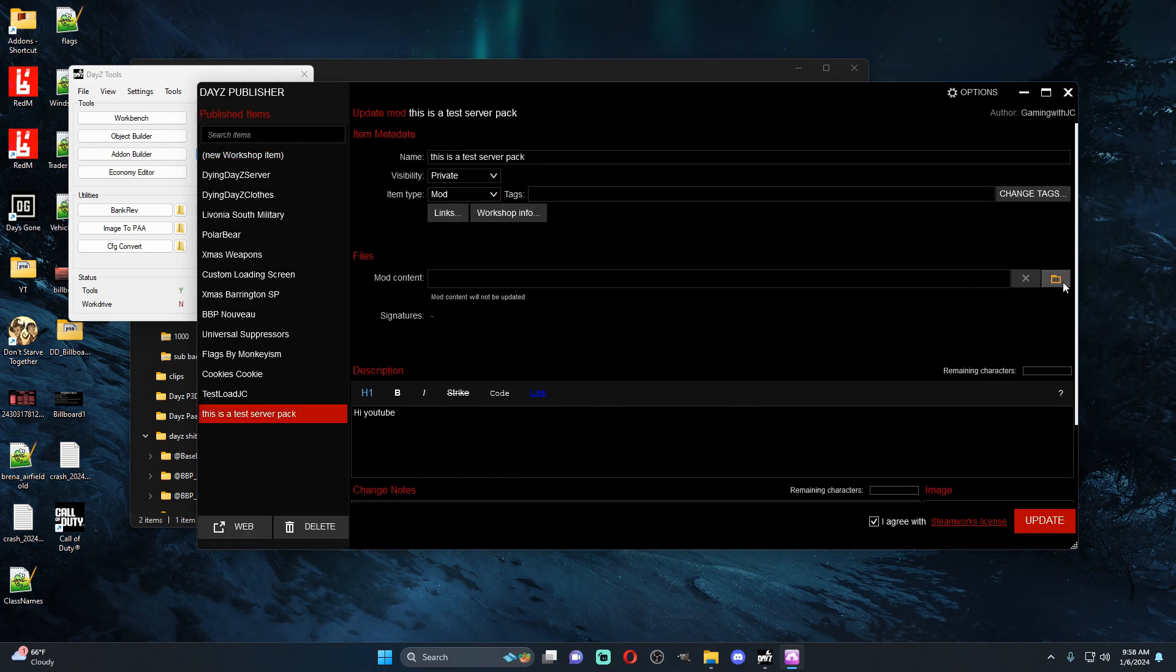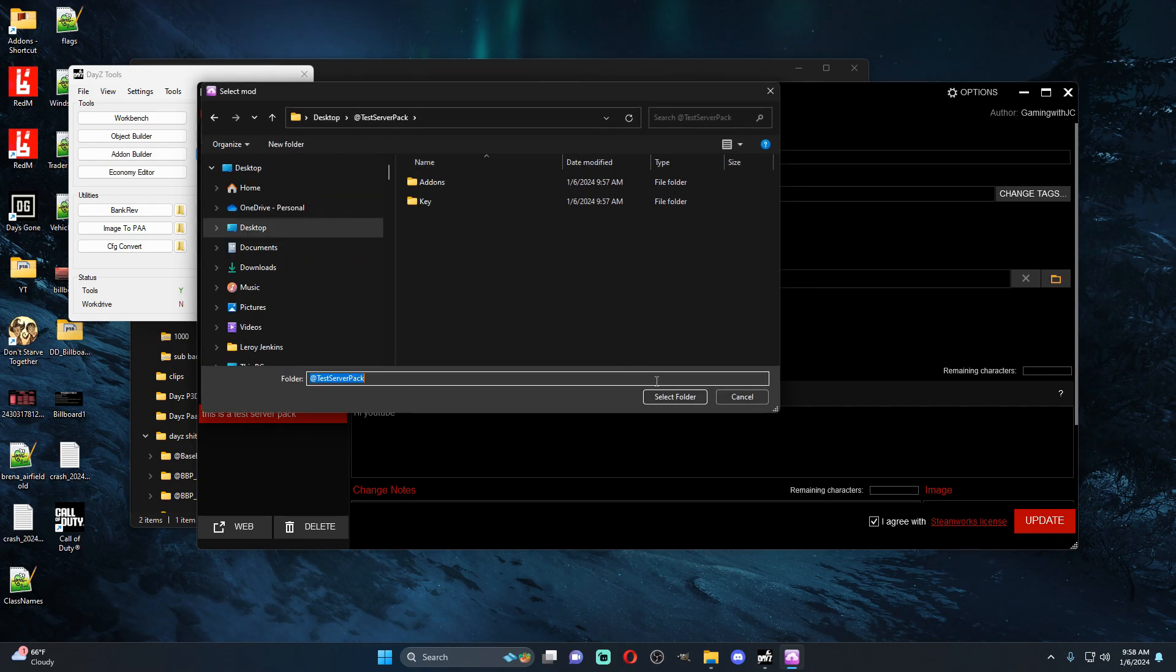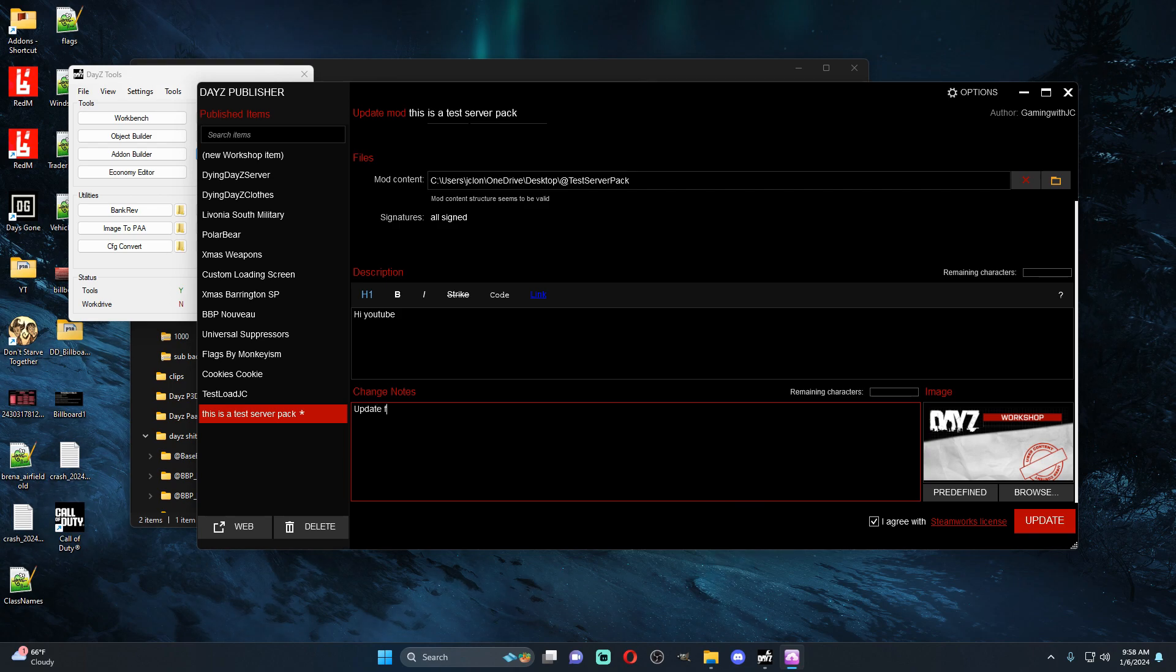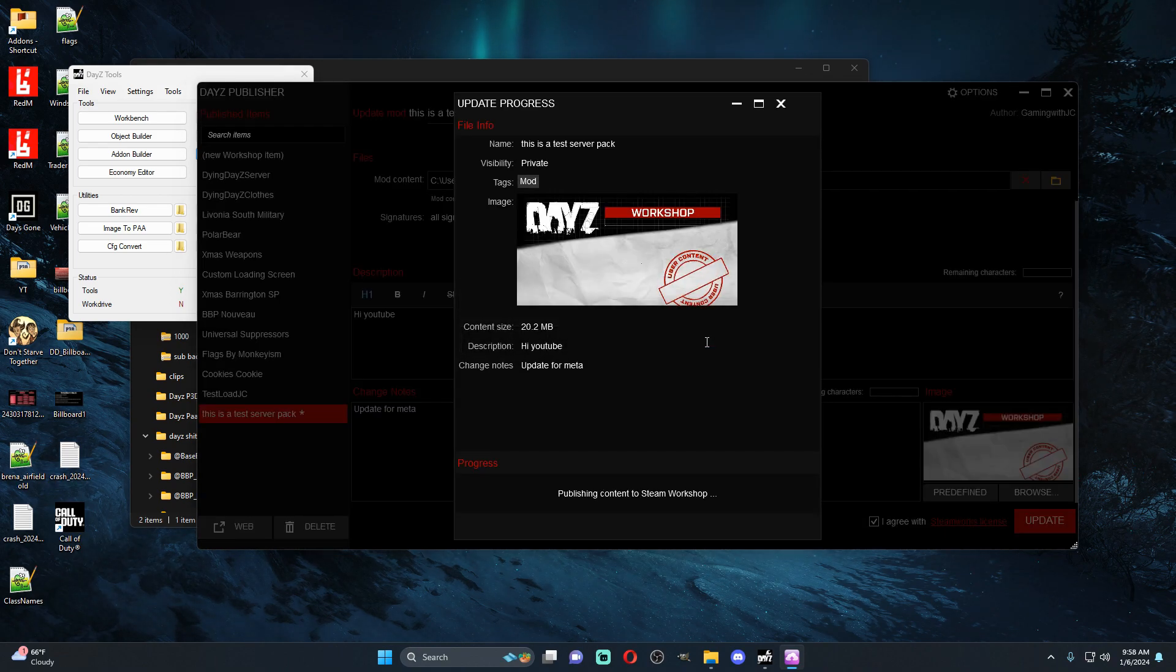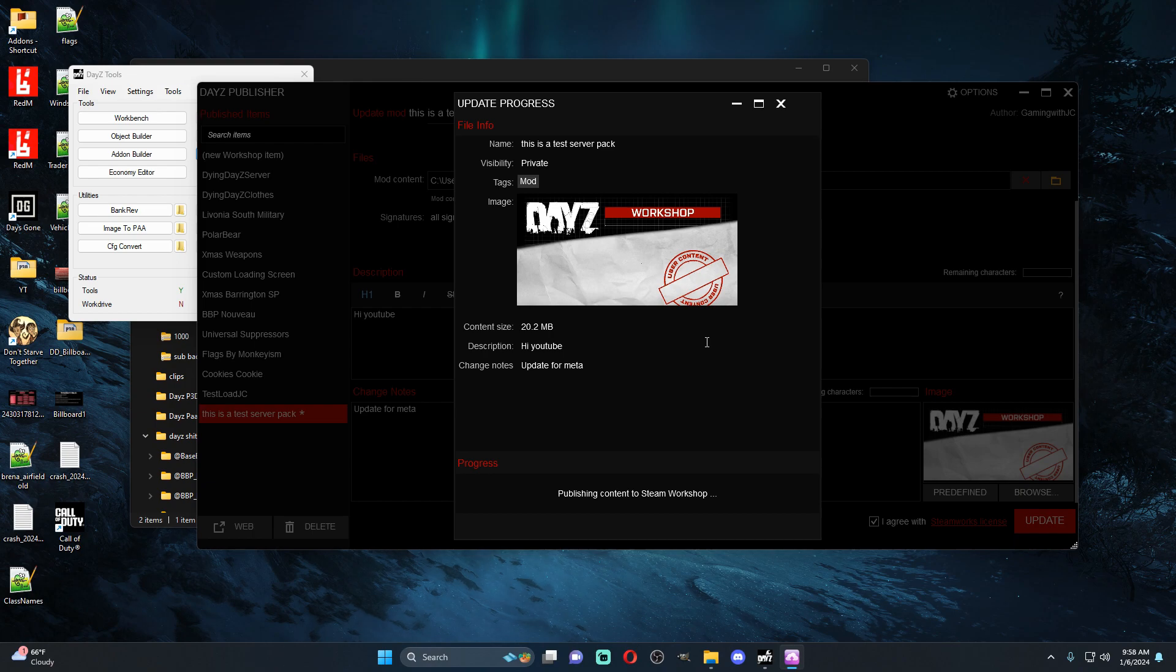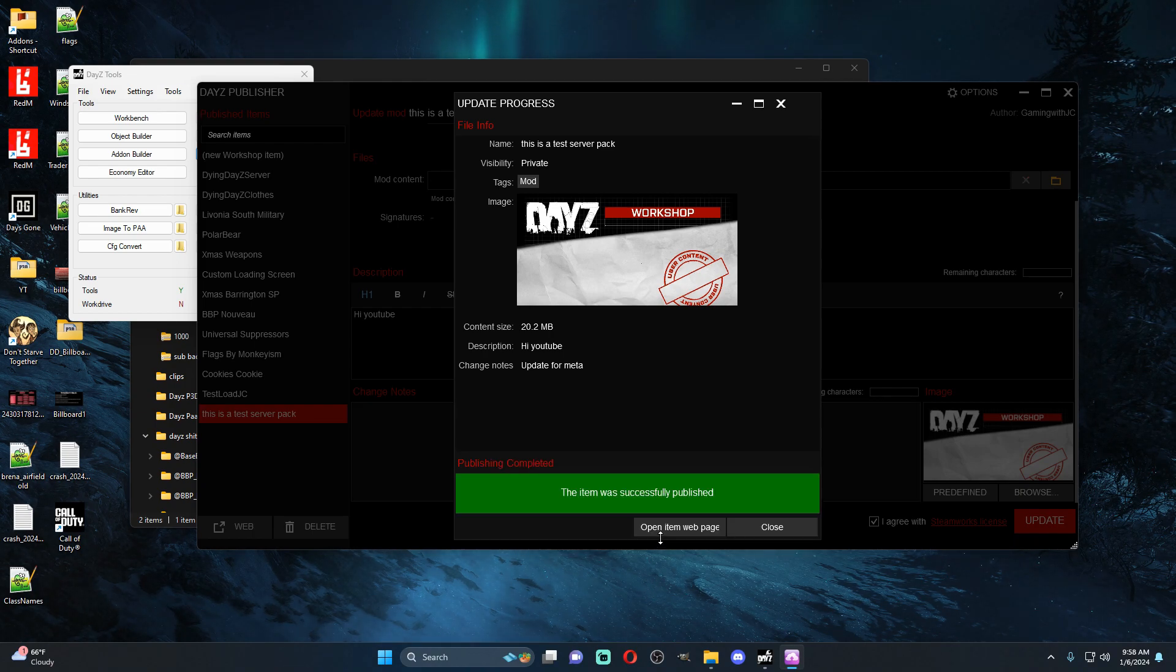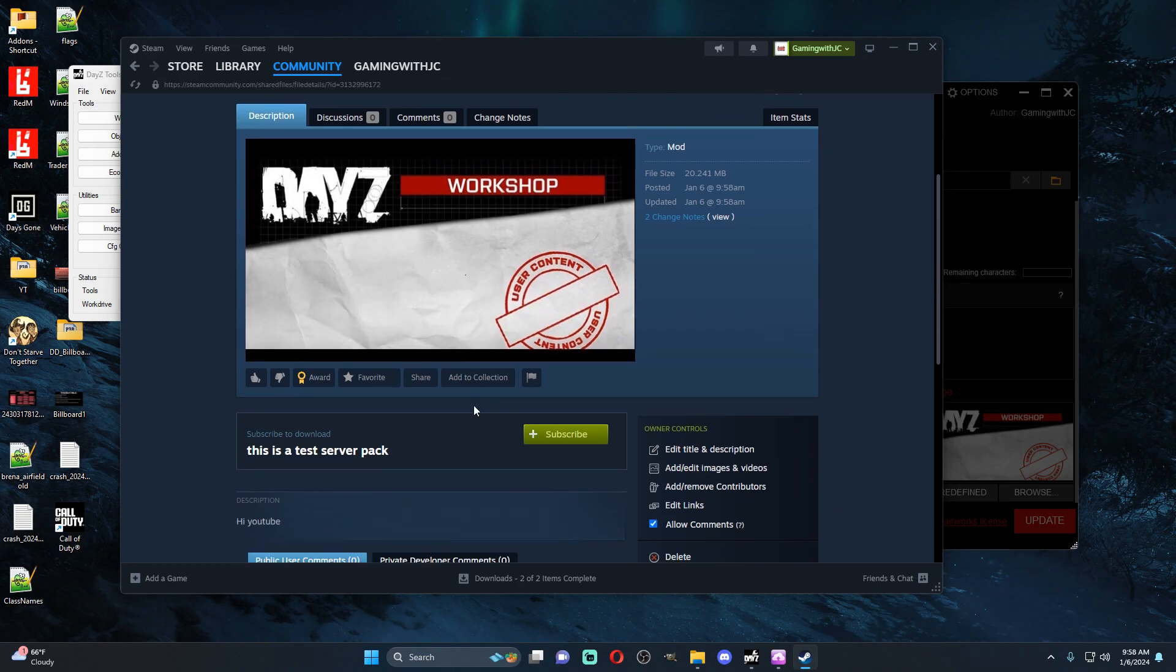The next thing you want to do is as soon as this happens, go back to this is a test server pack. You want to re-upload the mod but in your change notes you're going to want to do update for meta because sometimes the Steam workshop does not create a meta dot CPP on its first go around. So you always want to just update the mod right away, update for meta.